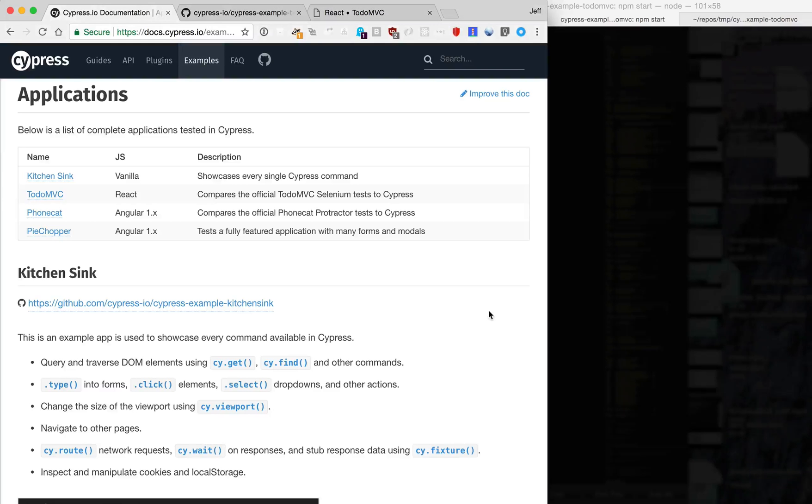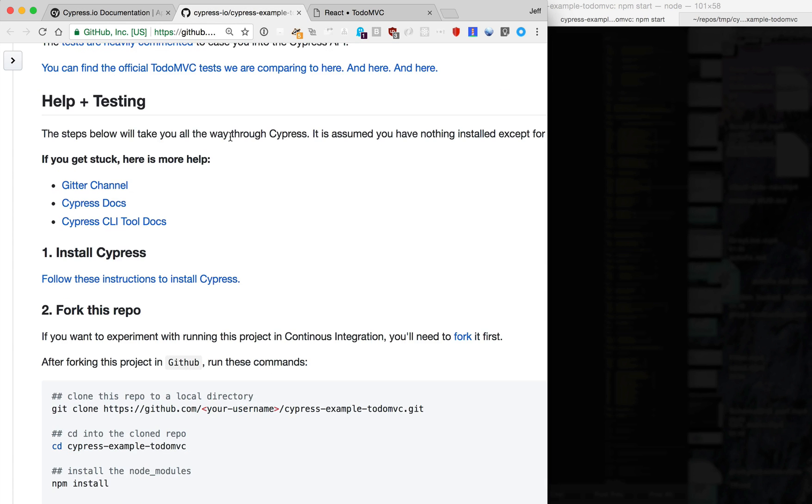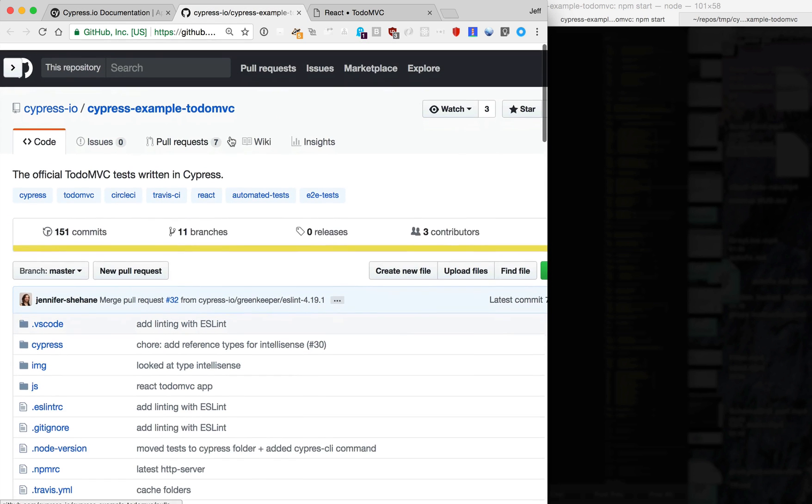Hey, this is Jeff and here's a demo of the Cypress starter project for React. In the docs there's a bunch of sample apps and they have a TodoMVC with React, which is this repo.